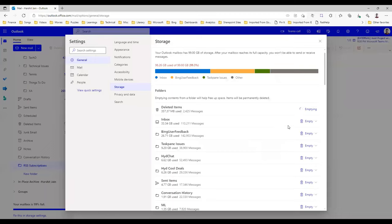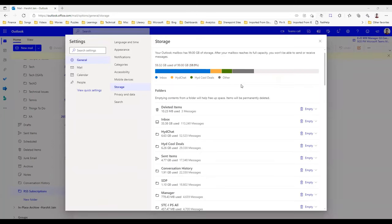As we keep deleting this, you will see that the storage will be getting freed more and more. It is emptying right now, so let's wait and see how much time it takes to empty it fully.